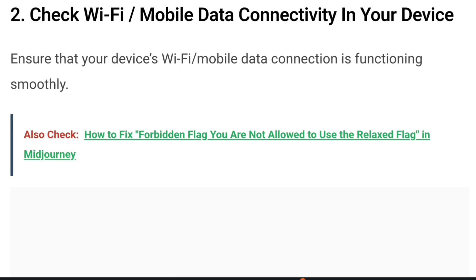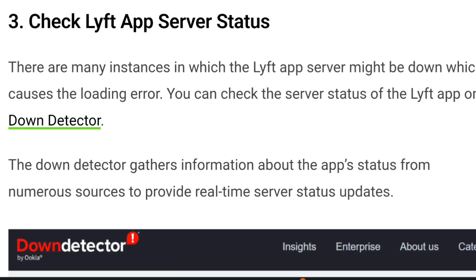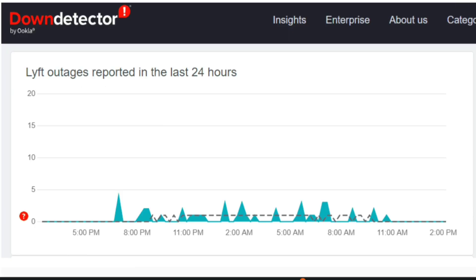Number two: check your Wi-Fi and mobile data connectivity. Ensure that your device's Wi-Fi or mobile data connection is functioning smoothly. An error message can appear if the Lyft app is unable to reach the Lyft servers due to a poor or inconsistent internet connection.